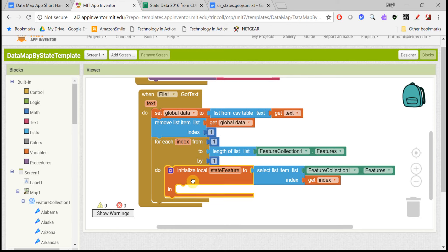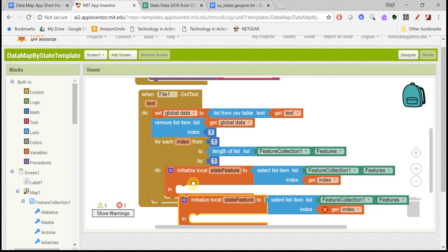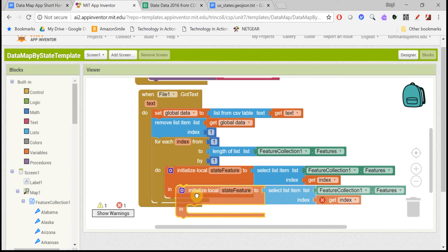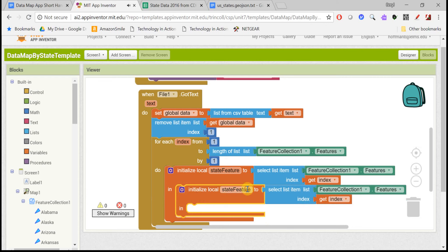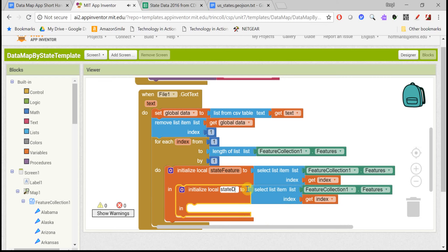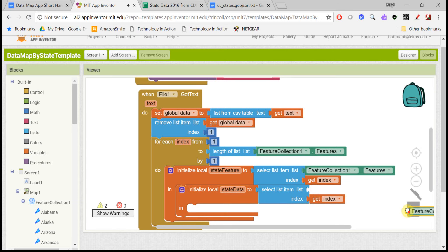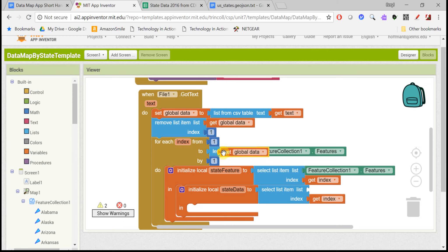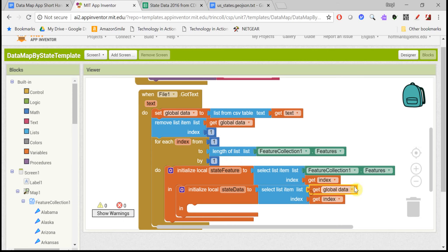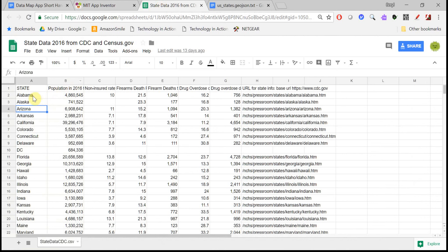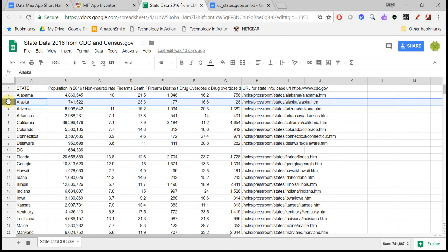Let's do another local variable, but this time let's call it state data. And this one will be from the other list, not the features on the map, but the data list that came from our spreadsheet. So this will say, okay, so now get me the data, this list for Alabama, then for Alaska, then for Arizona, and so on. So this will be index one, this will be index two.